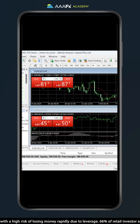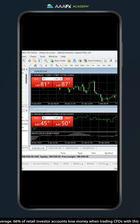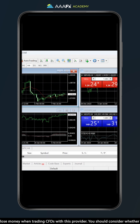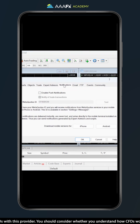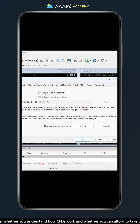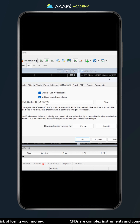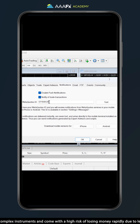We're now on the desktop version of MetaTrader 4. We're going to go ahead and click on Tools, then Options, and go to the Notifications tab. We're going to click on Enable Push Notifications — this is where we enter the MetaQuotes ID that we saw earlier on iOS MetaTrader 4. The MetaQuotes ID is already entered here.